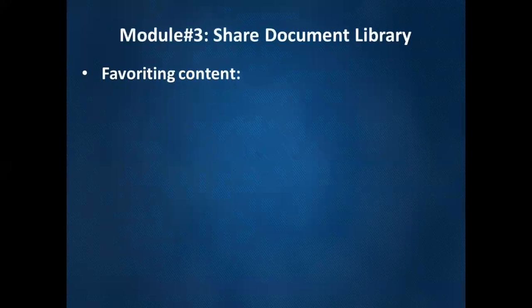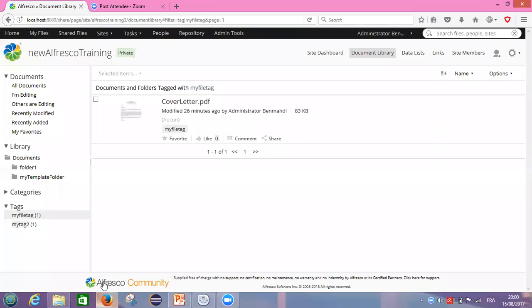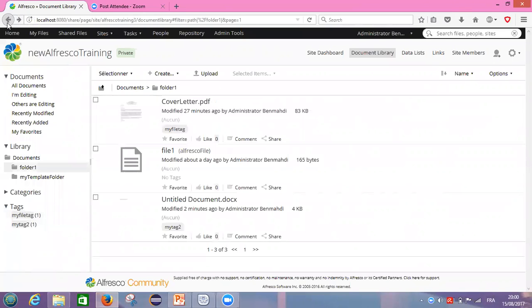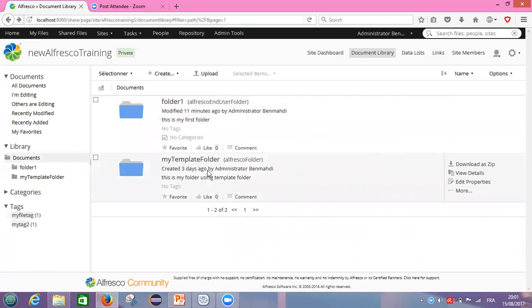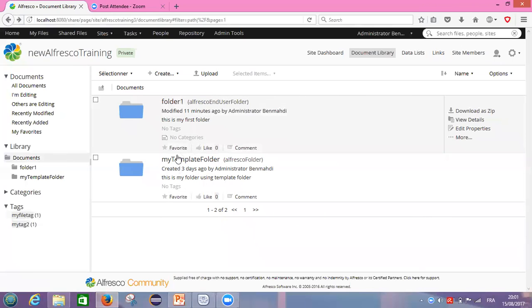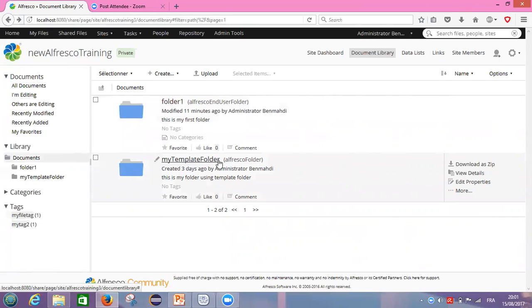Let's go see how we can categorize our content before moving to how to make our content favorites. I will return to my document library, exactly on my folders. This time I will categorize a folder, not a file — we already tagged a file. Now I want to categorize a folder. I will choose, for example, the 'my template' folder. No tags for this folder, but I want to categorize it.